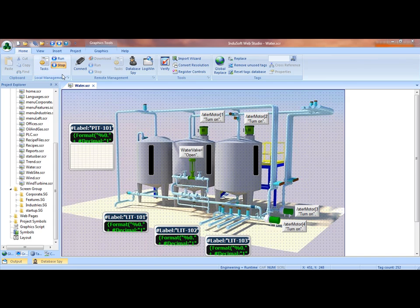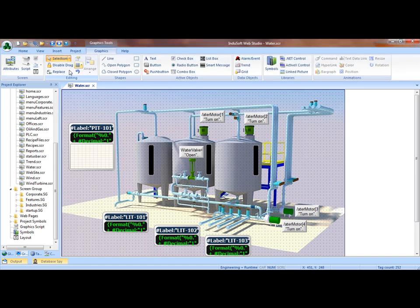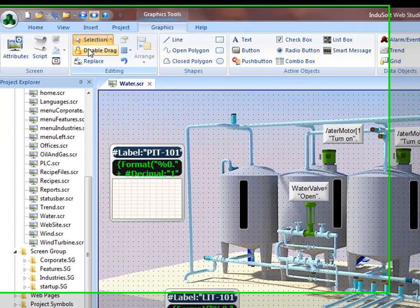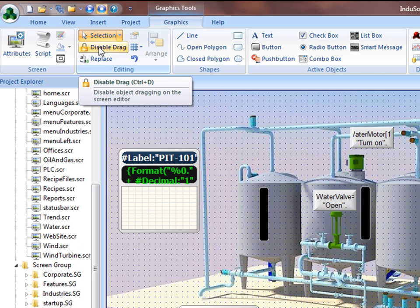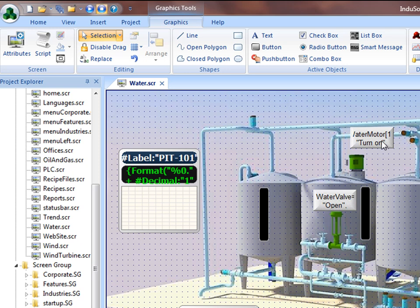The first thing I wanted to show you is on the graphics tab here, this disable drag. As you can see in the tool tip, CTRL-D will disable an object dragging in the screen editor. So for example, if I've designed a nice screen layout that I want to keep everything positioned the way that it is, I can turn on disable drag.